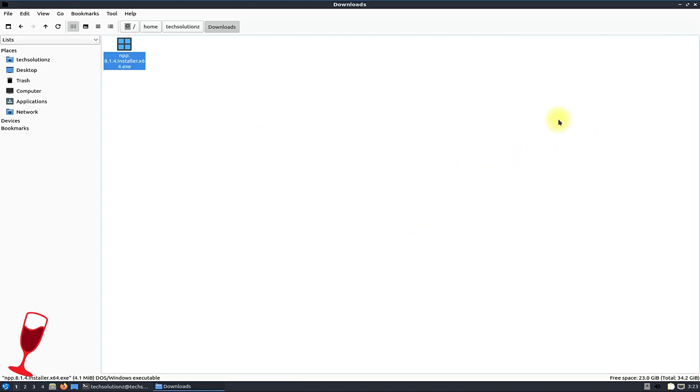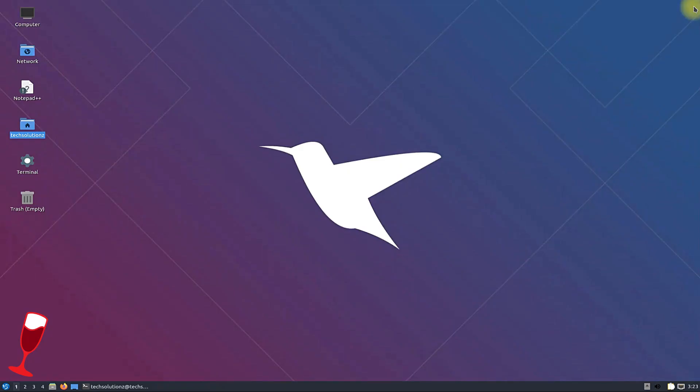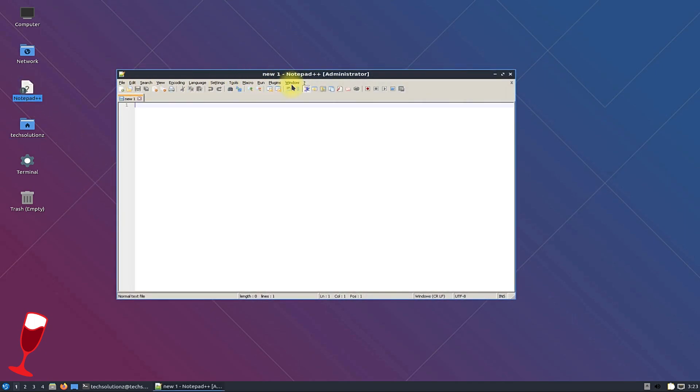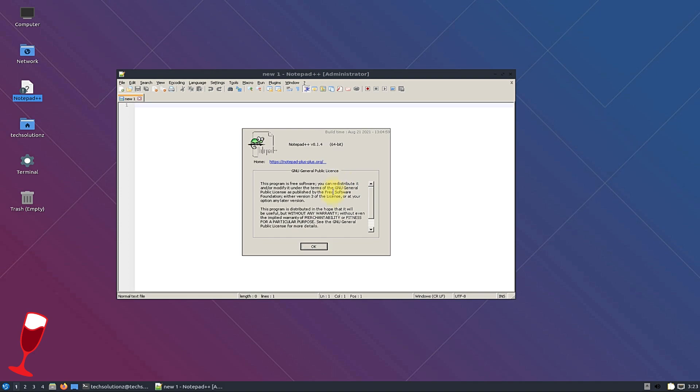It's done. You can start notepad. It's working. You have successfully installed wine and a Windows app on your Lubuntu Linux.